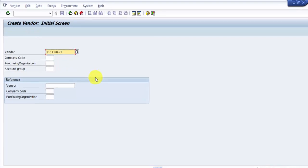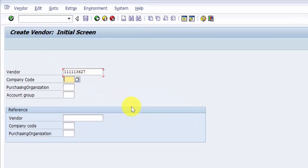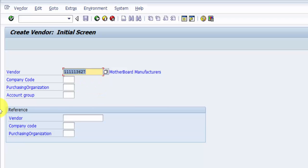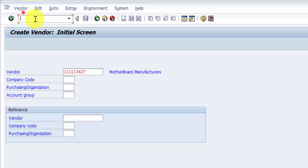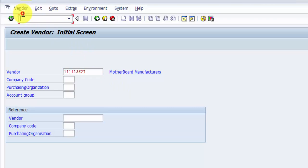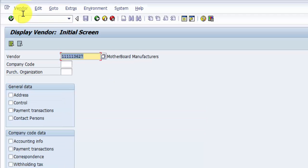Now it says it already exists because I am in XK01 which is create vendor. If I would have to look at all the other details, I would go to XK02 or XK03. For display only, it's XK03. We will look at the details properly in the upcoming sessions.